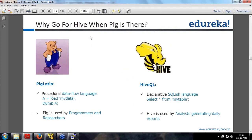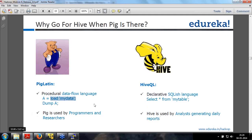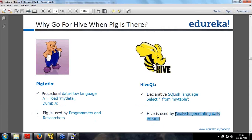Comparing Hive and PIG: PIG is a procedural data flow language whereas Hive is a declarative SQL language. Yesterday you saw how in PIG you say 'A = load my data, dump A', whereas in Hive you say 'select star from my table'. PIG is going to be used by programmers and researchers because it is not for reporting, whereas Hive is primarily used by data analysts and for reporting. PIG is on the client side, Hive is on the server side.